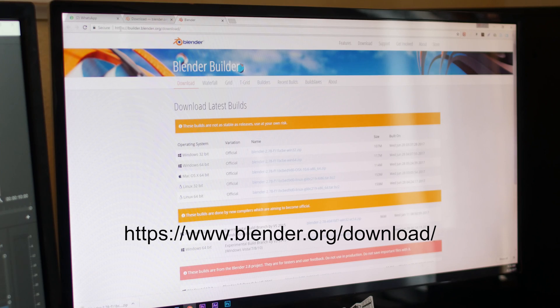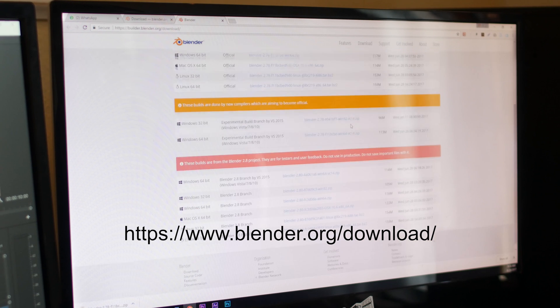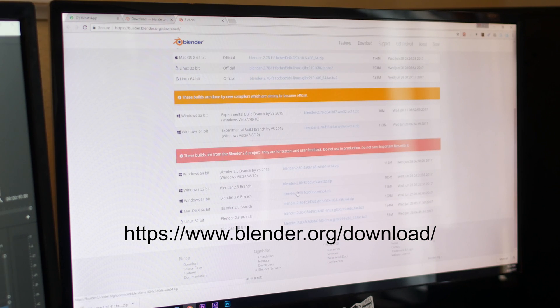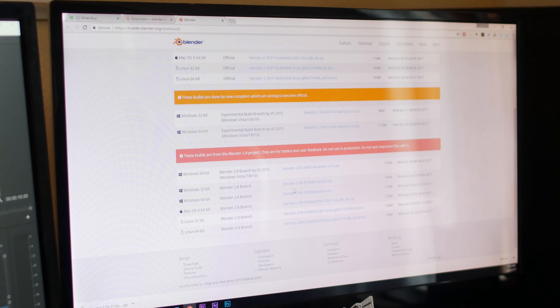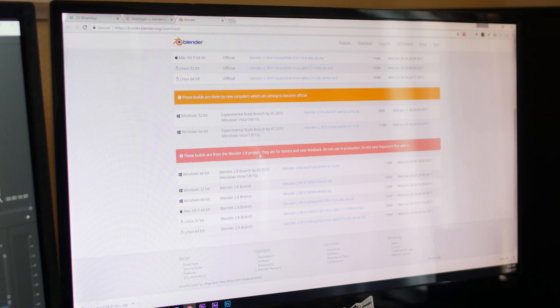Now it isn't out yet, officially anyway, so you can grab a test build over here. You'll find this on the blender.org website, you can't really miss it. You scroll down all the way to the bottom and then you'll see under this red bar, you'll see the test builds.